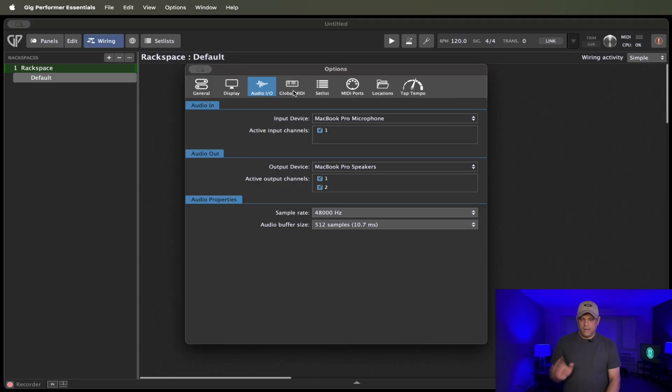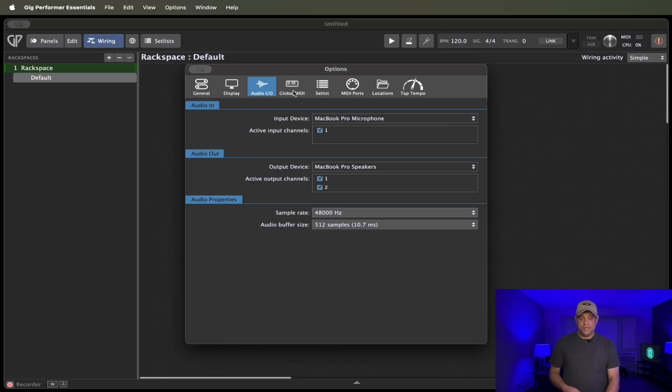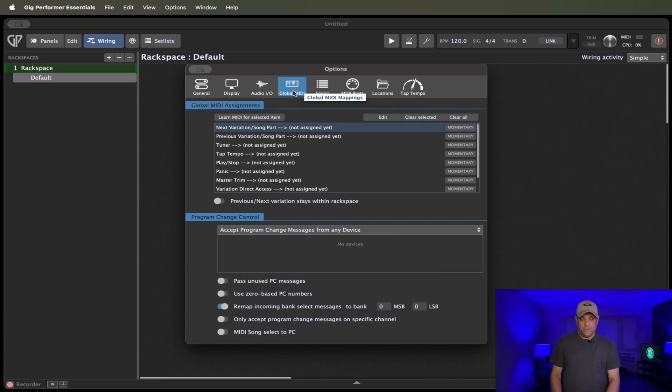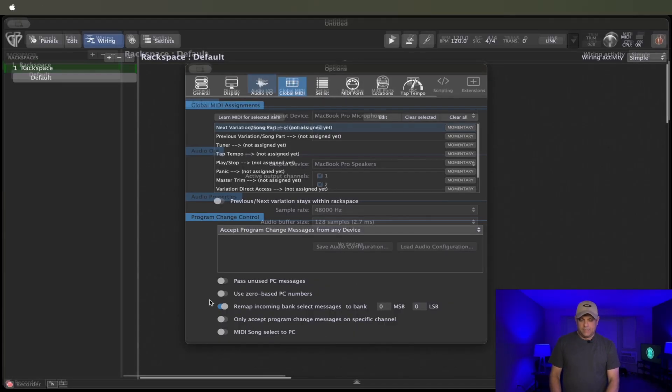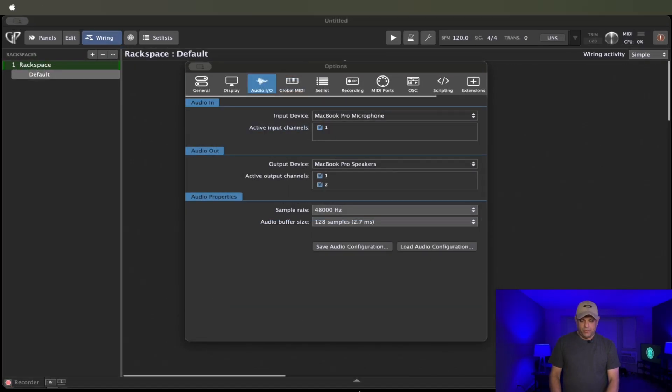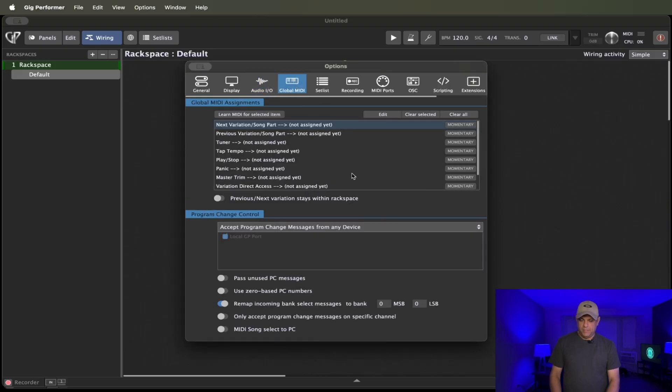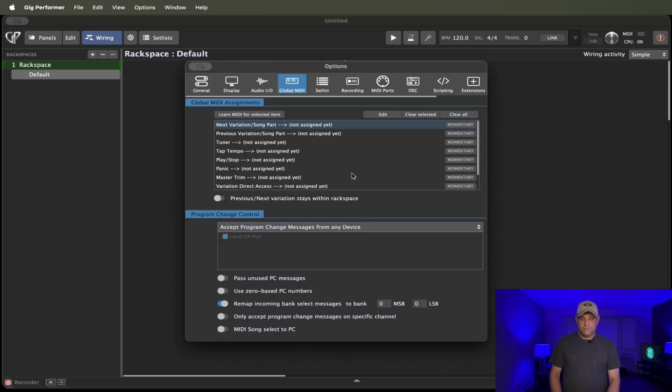All right, still under the new version Essentials here, going over to the global MIDI tab. Pretty much standard. Nothing has changed on the global MIDI tab. In fact, we can take a look at Gig Performer here and head over to the MIDI tab. Nothing under global MIDI has changed.